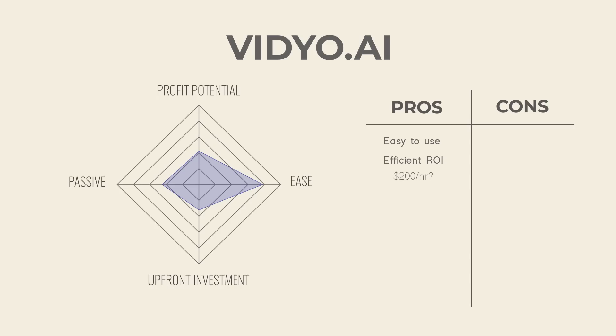Now the downside is even though it's quick, it's not all that passive unless you're using this to generate shorts to build up an audience. And also I would argue that in most cases the profit ceiling for this isn't as high as the other tools we have coming. Still, it's an amazing tool and its capability should only improve as time goes on.